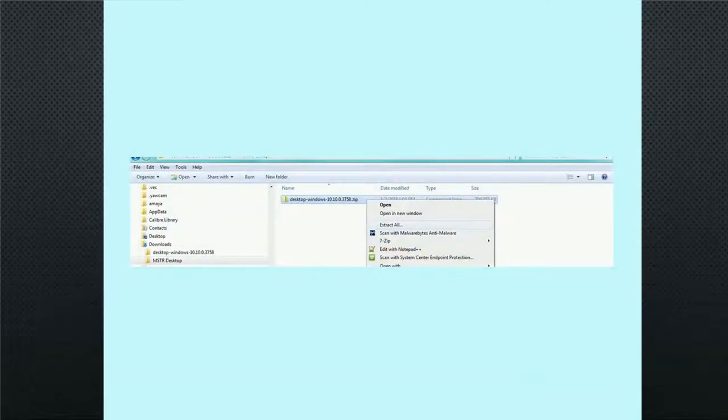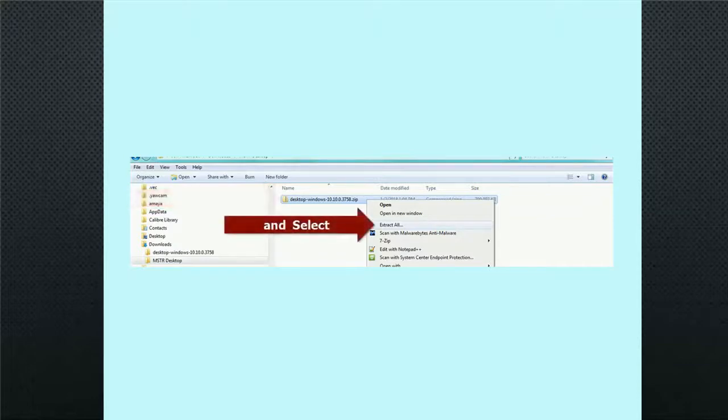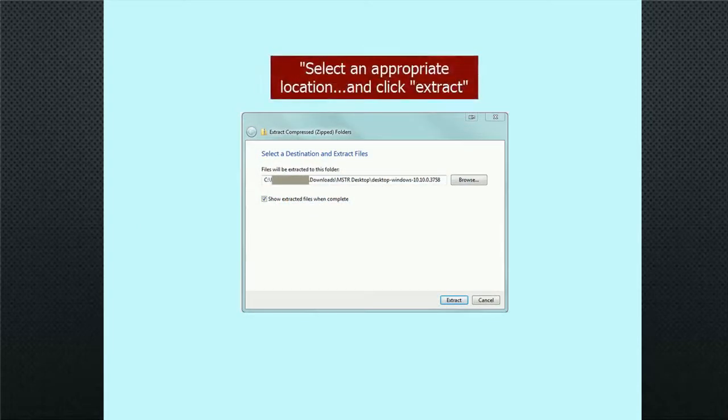Locate the compressed zip file and then right-click on the file. On the submenu, click Extract All. Select an appropriate file location for the extracted files, then click Extract.